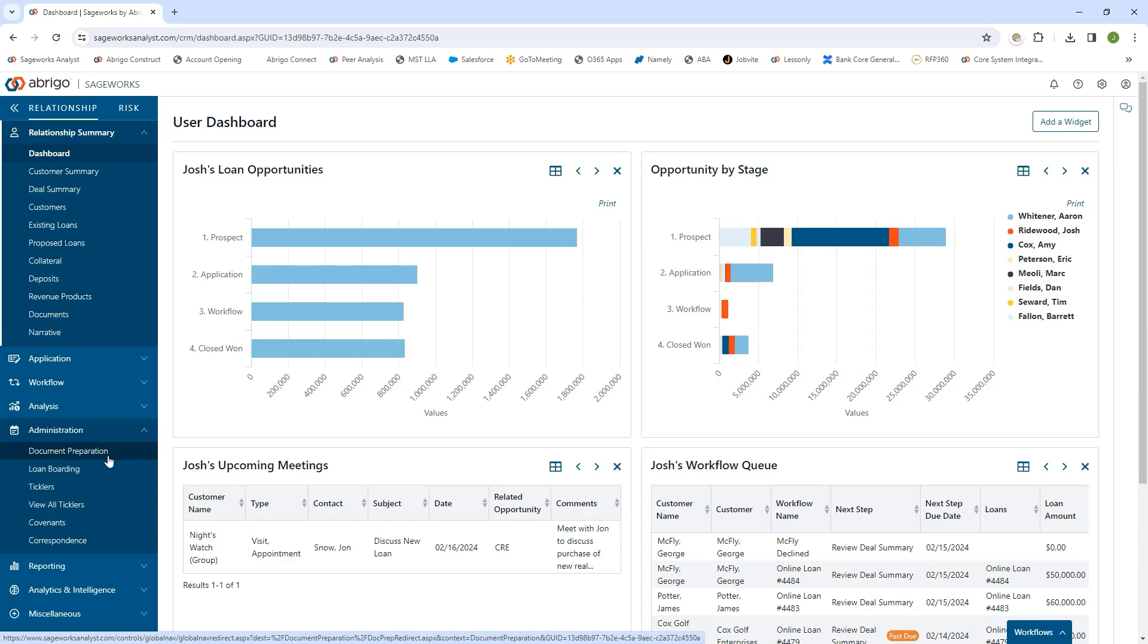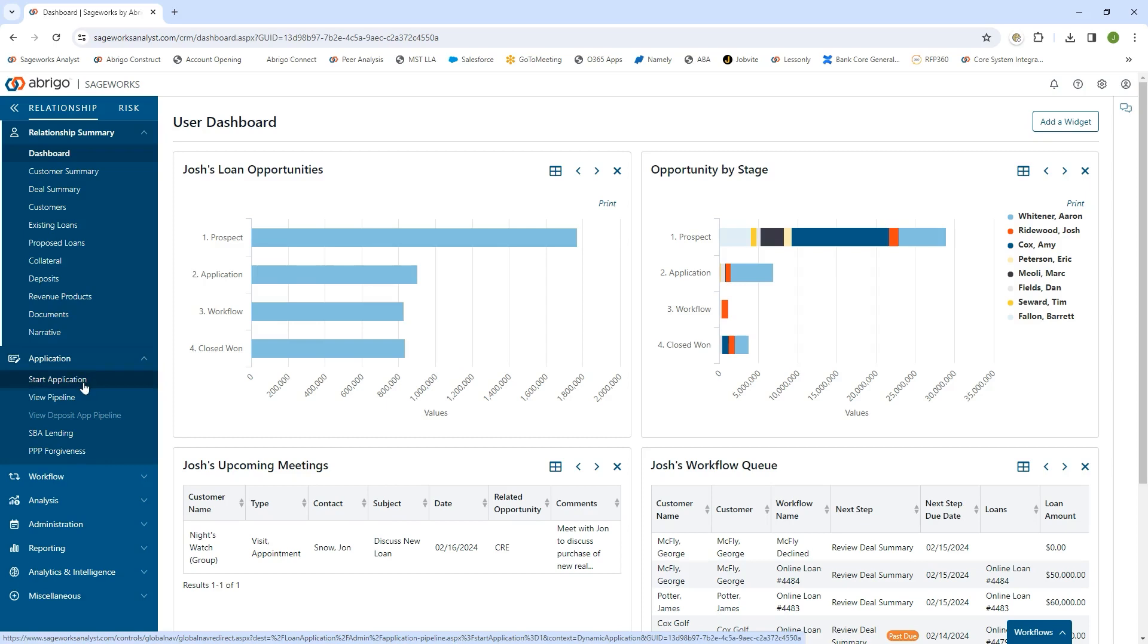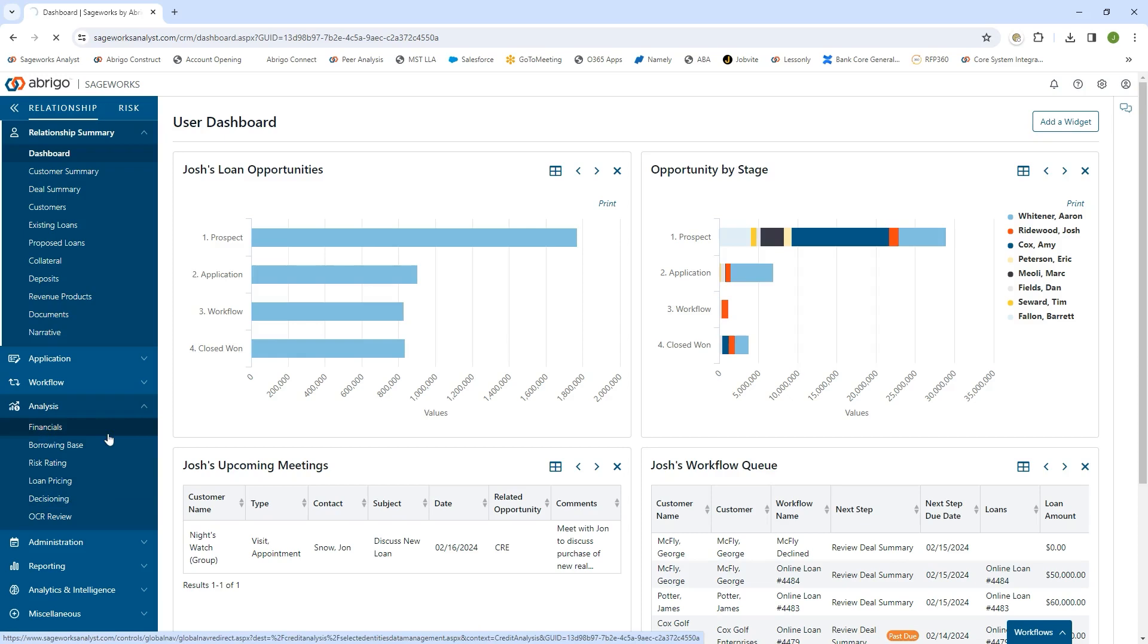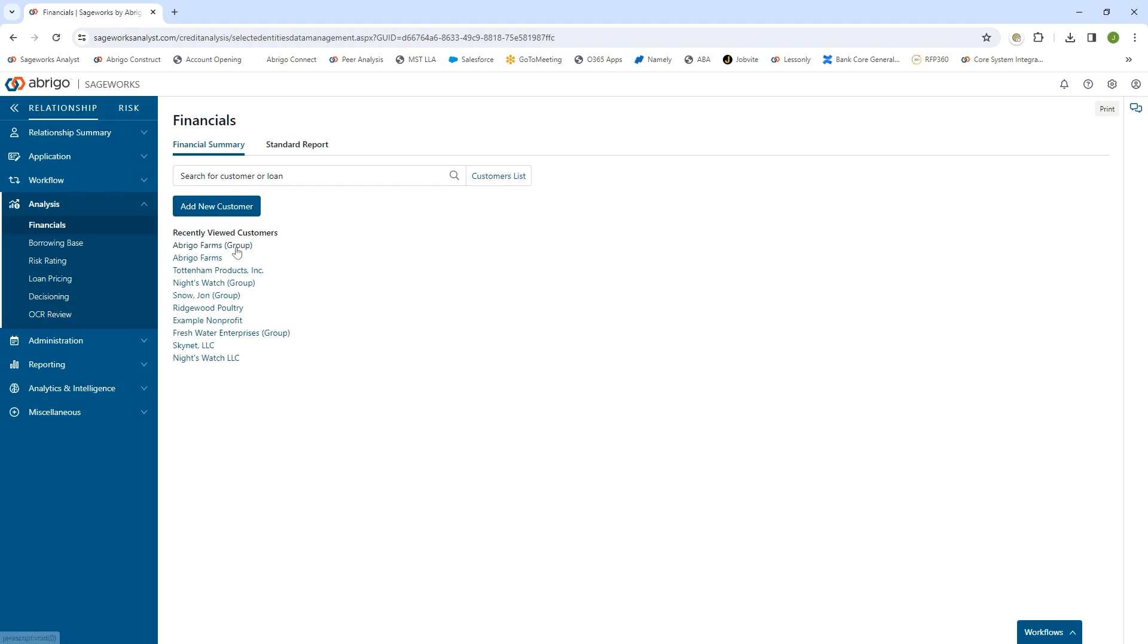Since we're looking at ag specifically today, there's a lot of ag functionality embedded in here, from collecting ag-specific documents on the front end and farm budgets directly in a borrower portal, to the ag underwriting side. Today, we're focusing on the underwriting side specifically, as that's where a lot of our ag functionality resides. Let's take a look at the spreading functionality.